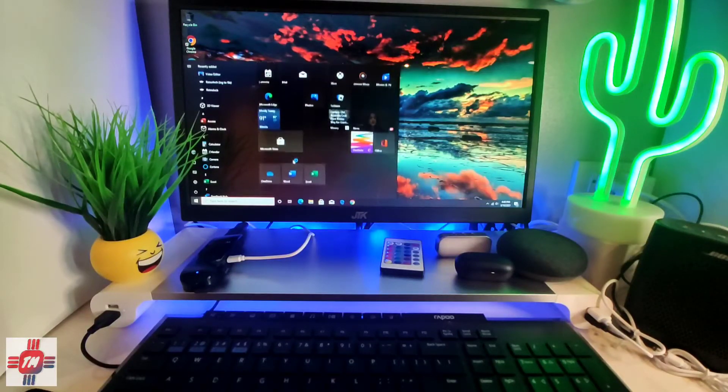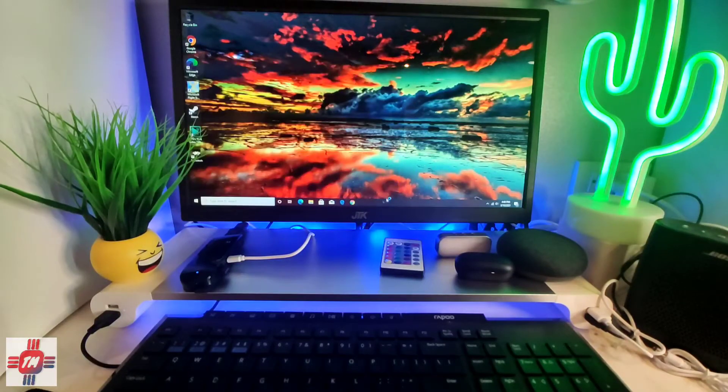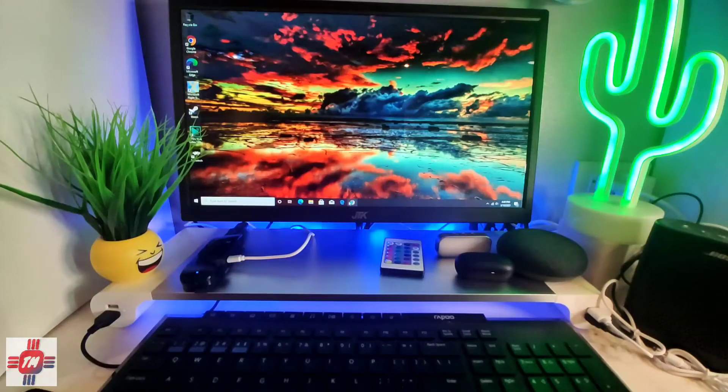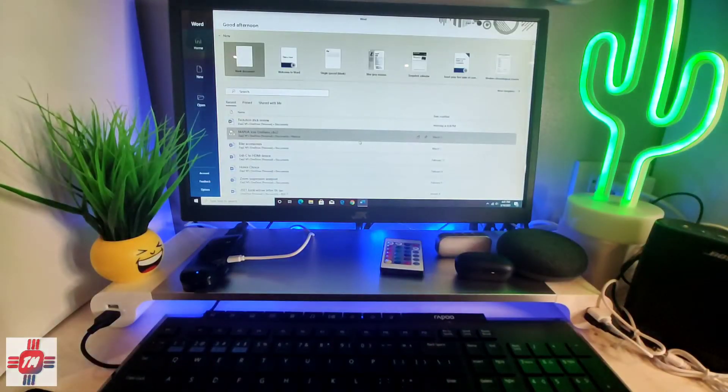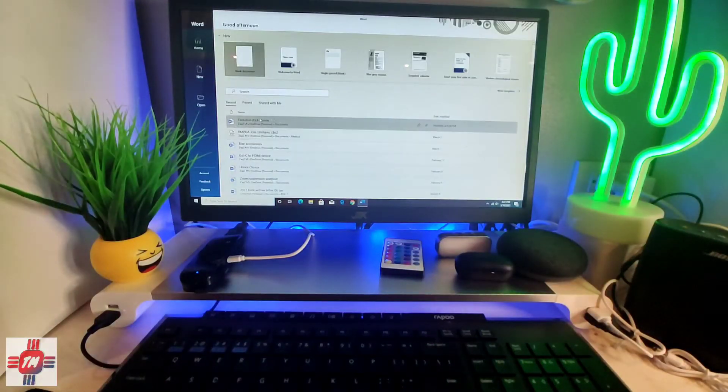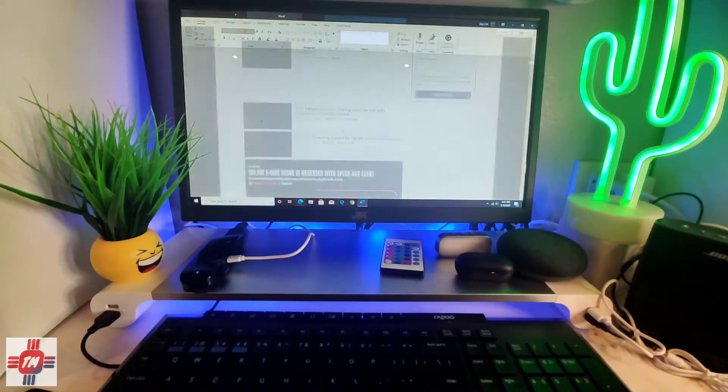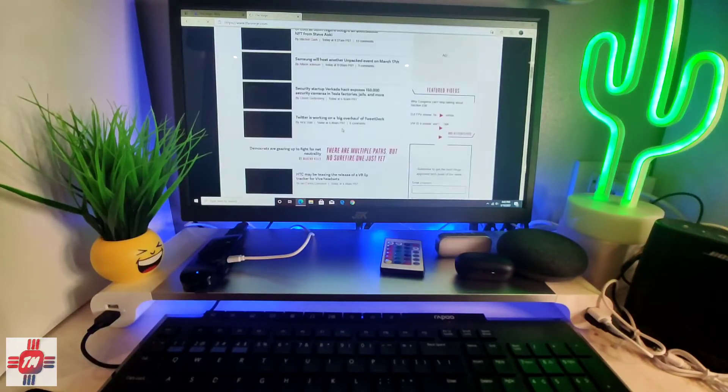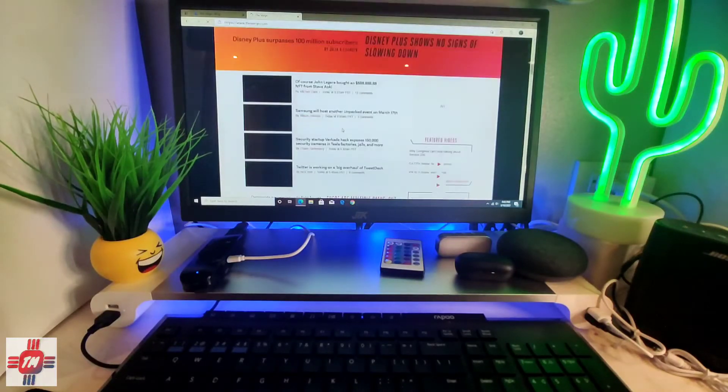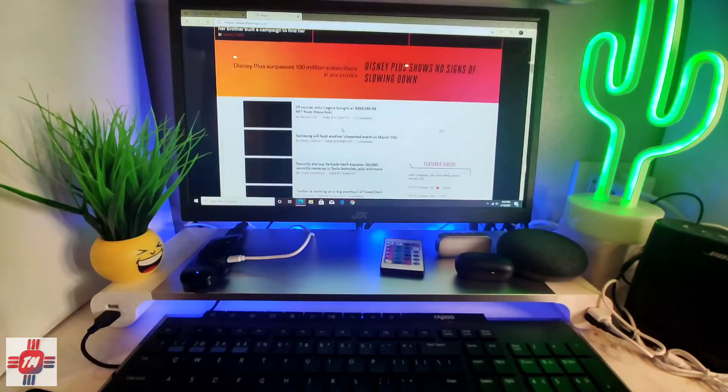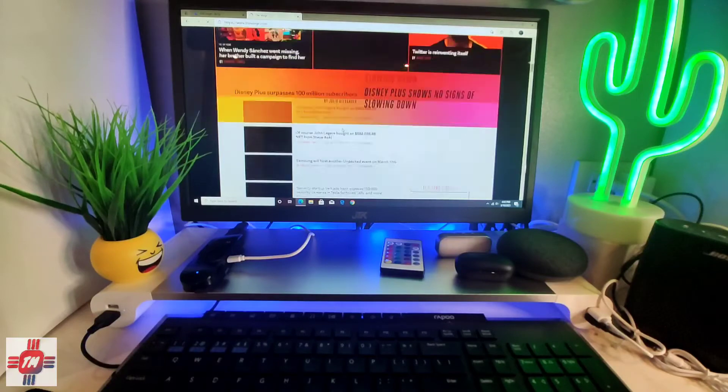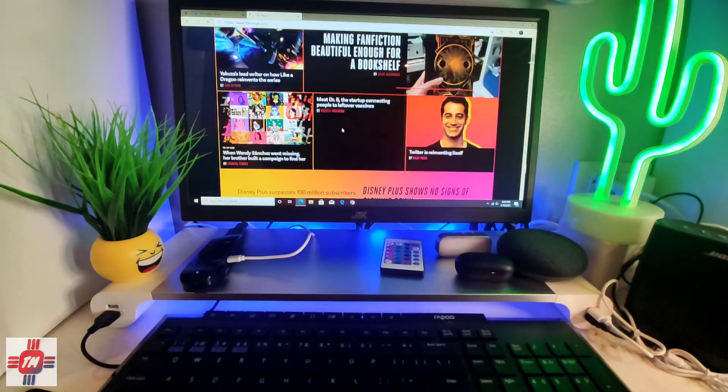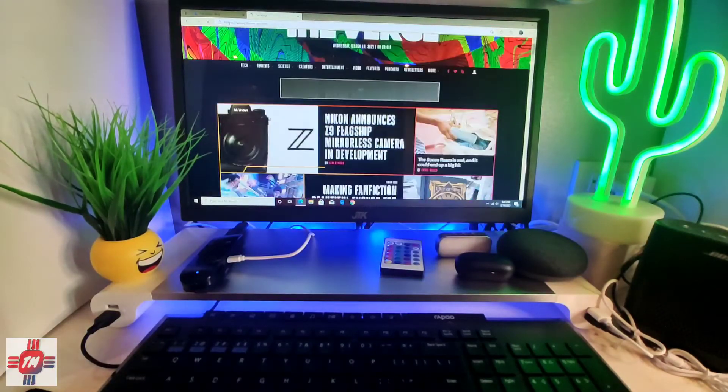I installed the basic stuff like Microsoft Office and Chrome browser. Surprisingly it handled Word and Excel without any problems at all. Browsing image heavy sites like the Verge took a little longer to load than expected but still quite acceptable.